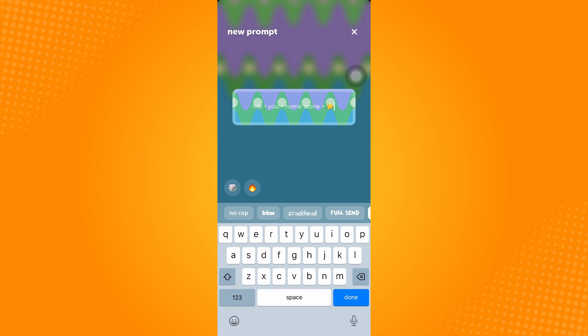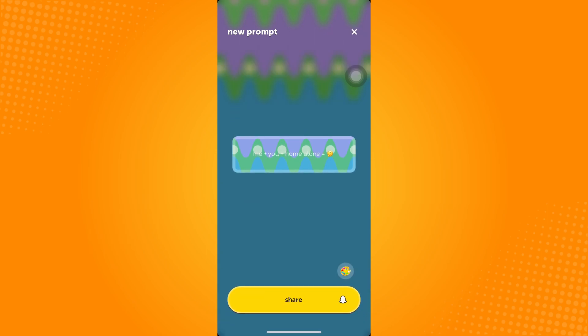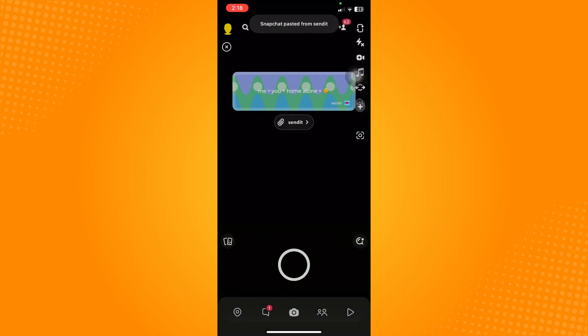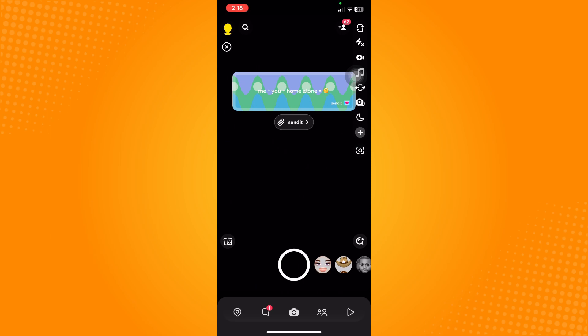So let's say Me Plus You Plus Home Alone Equals. And then tap on Done if you're satisfied with that and tap on Share on Snapchat. And it will redirect you to your Snapchat application here.